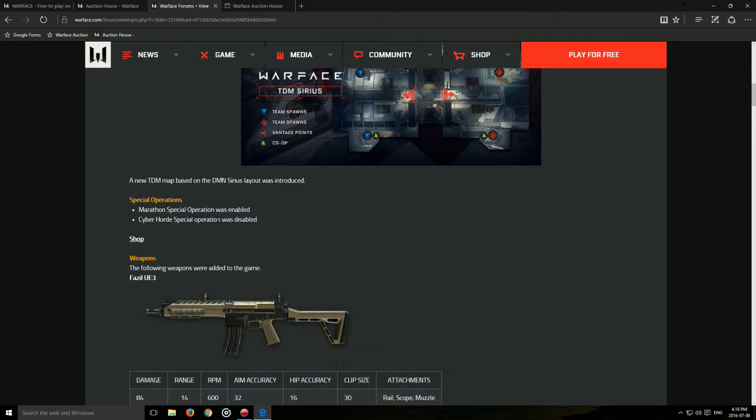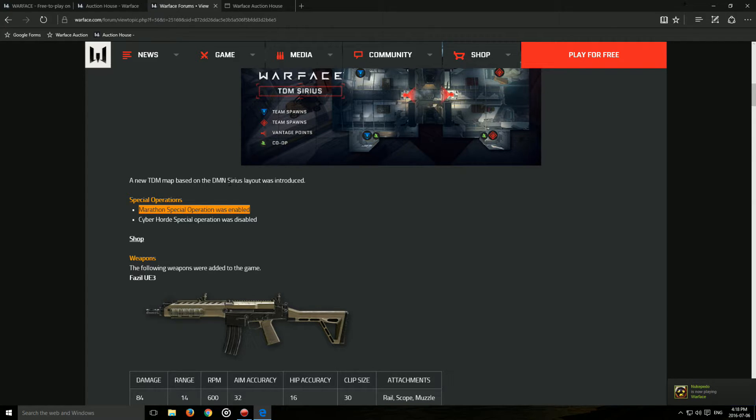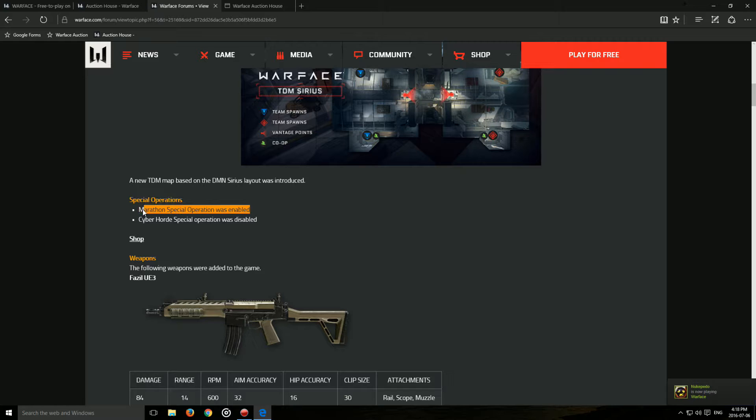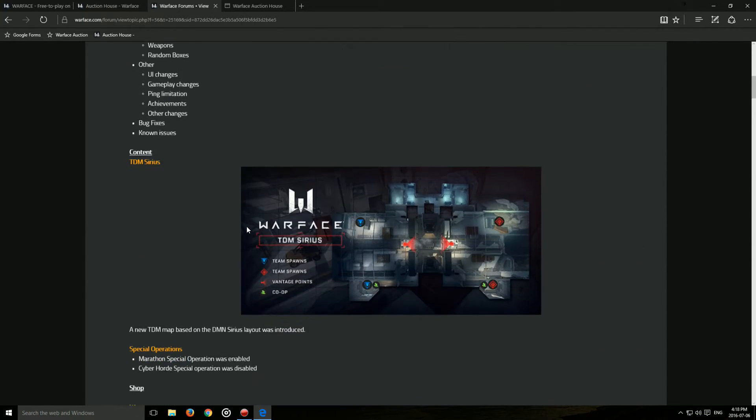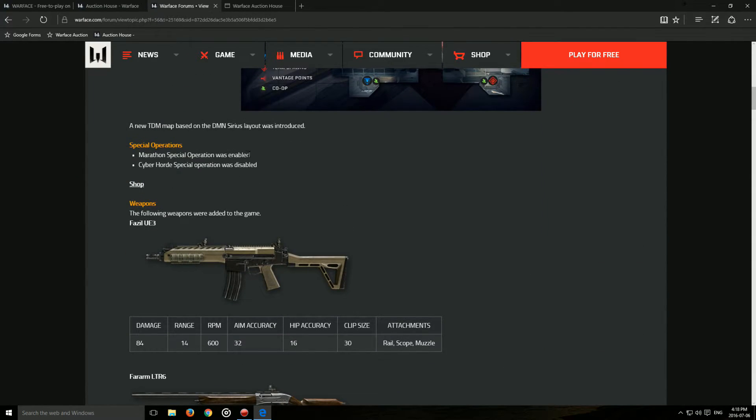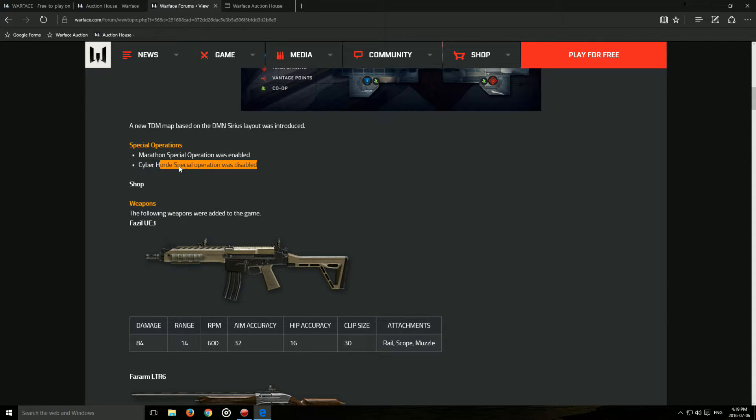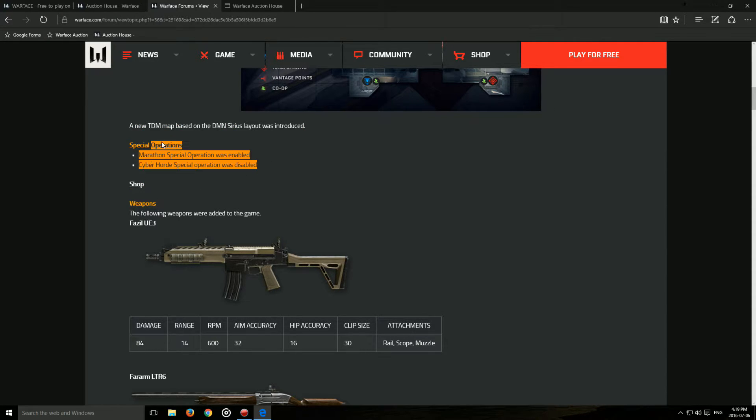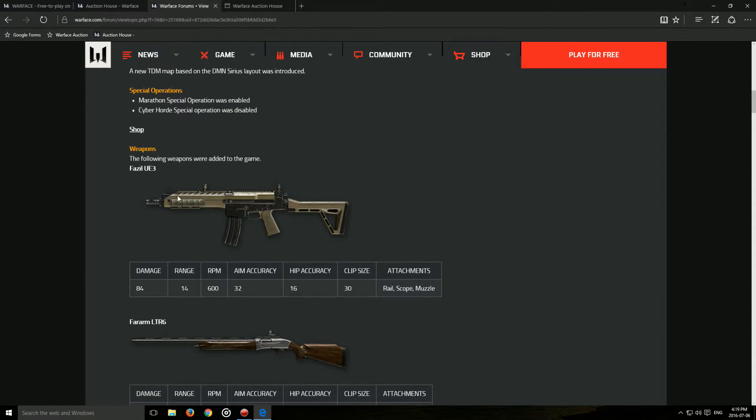So, the fact that they made a TDM edition of it I don't really like that. Next up, they added back Marathon. I know a lot of people would be excited for that because so many people requested it on the forums, everywhere. That's coming back. Because they added back Marathon, they removed Cyber Horde. So, you'll need to wait for that to come back if you want to farm weapon achievements or do it in another mission.